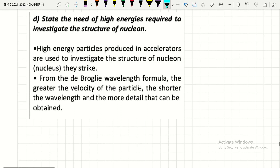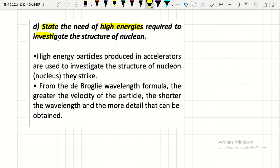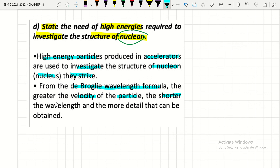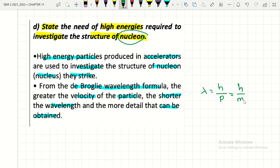The fourth learning outcome is to state the need for high energy required to investigate the structure of nucleons. High energy particles produced in accelerators are used to investigate the structure of nucleons and the nuclei they strike. From the de Broglie wavelength formula, the greater the velocity of the particle, the shorter the wavelength, and the more detail that can be obtained. The de Broglie wavelength is λ = h/p, where p = mv, so greater velocity gives shorter wavelength.